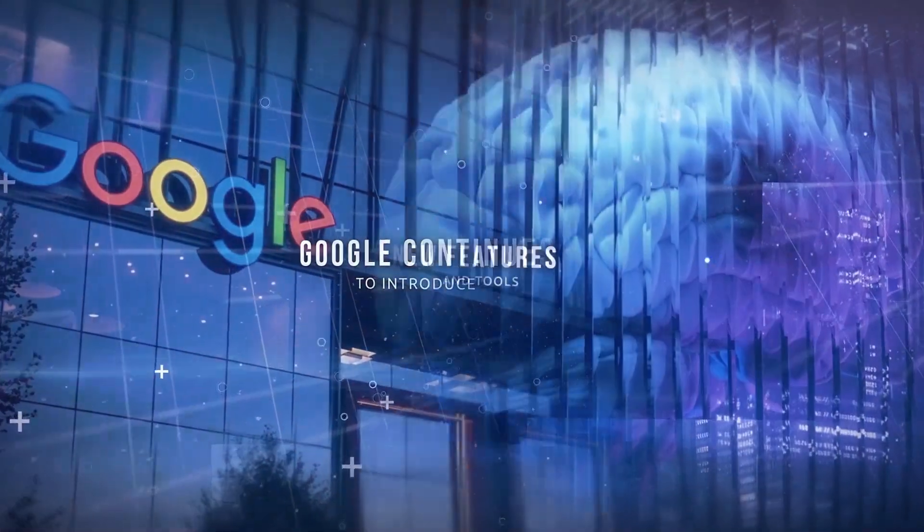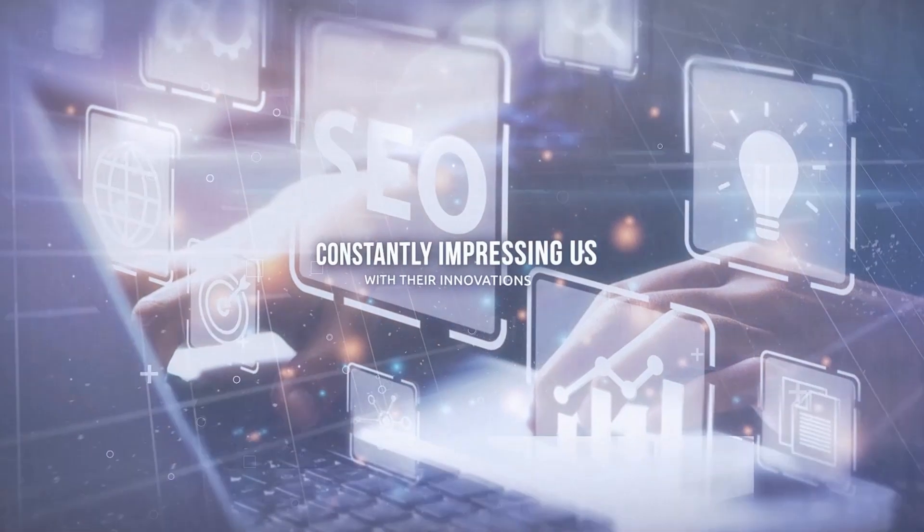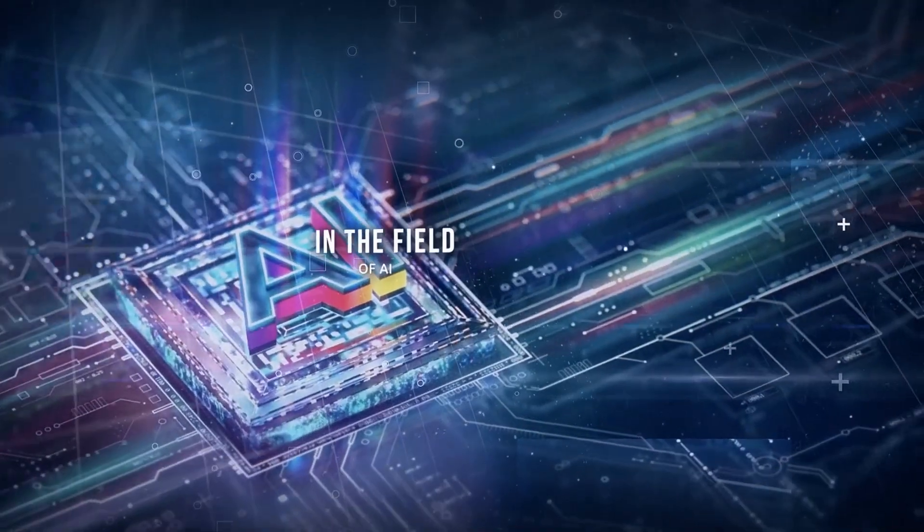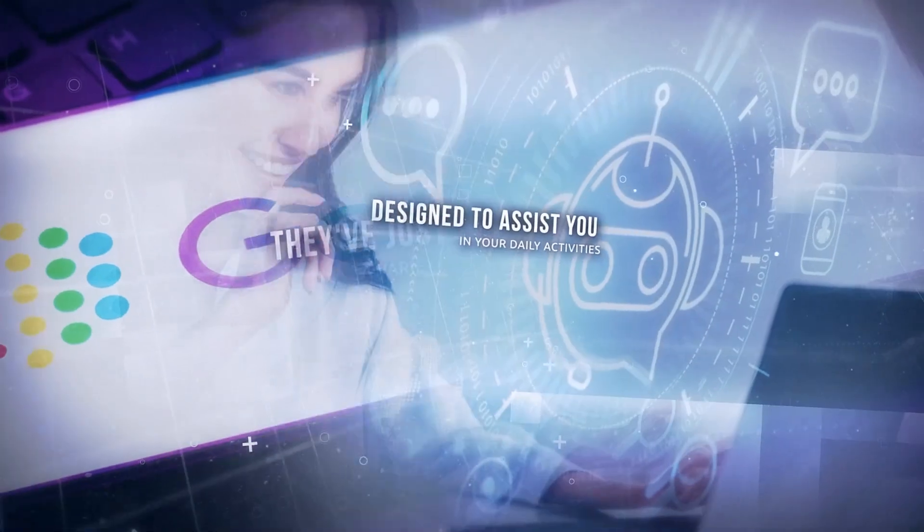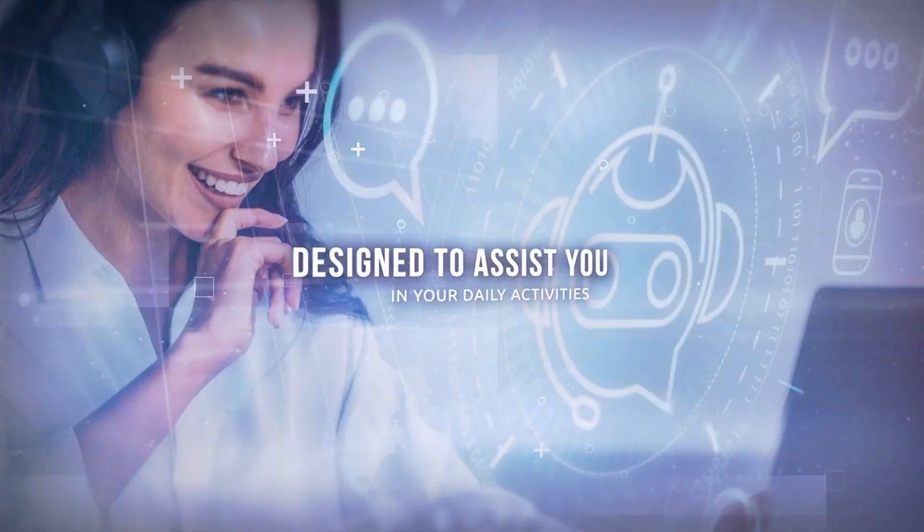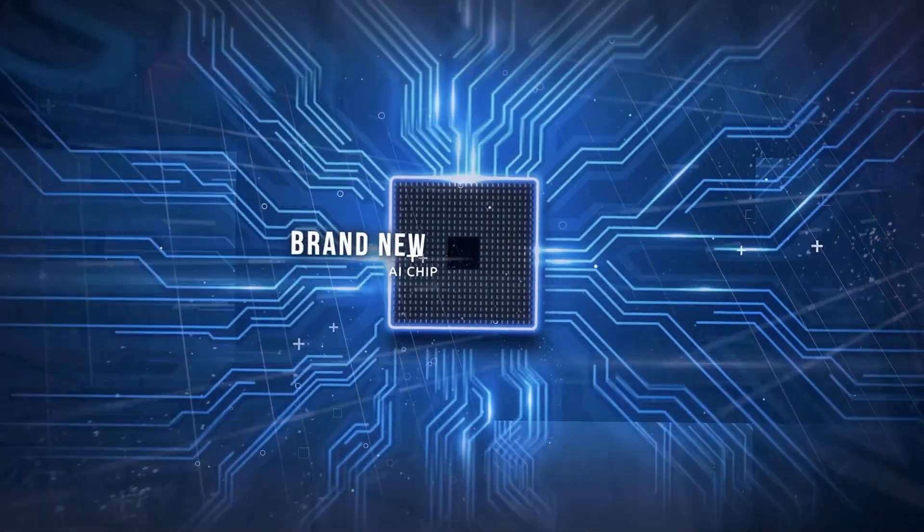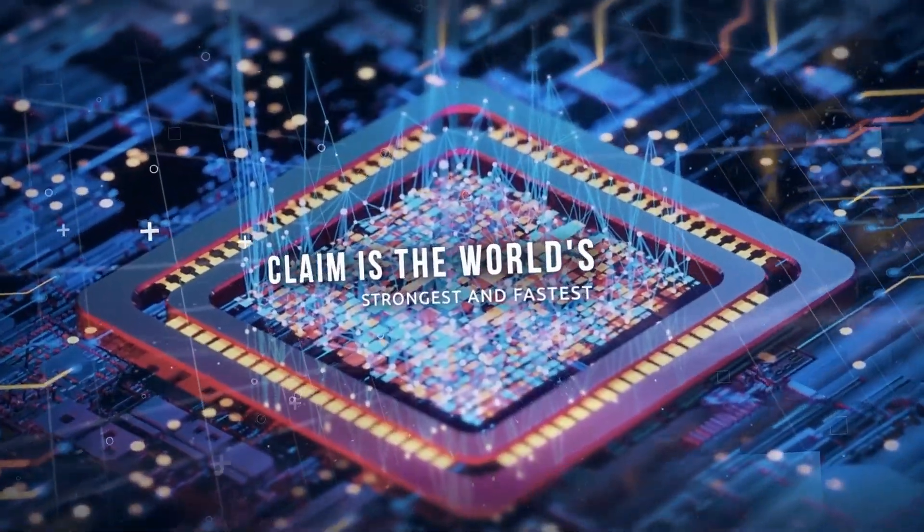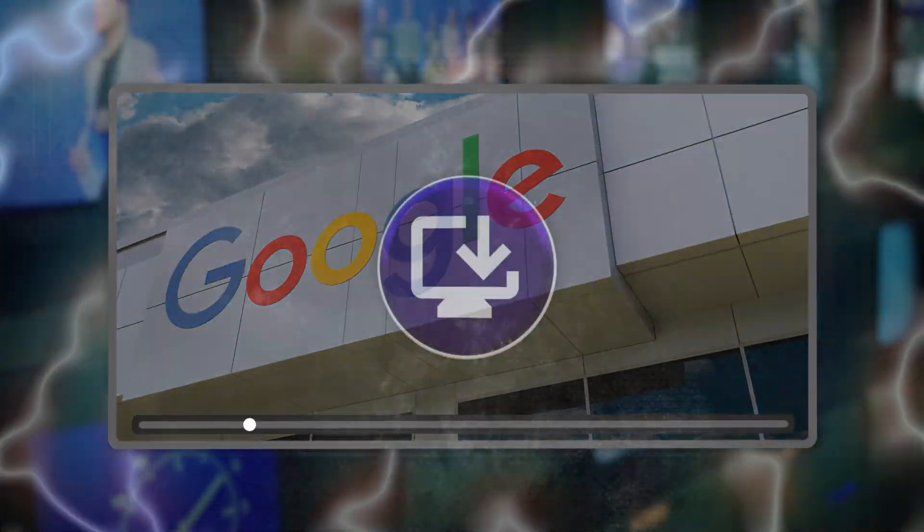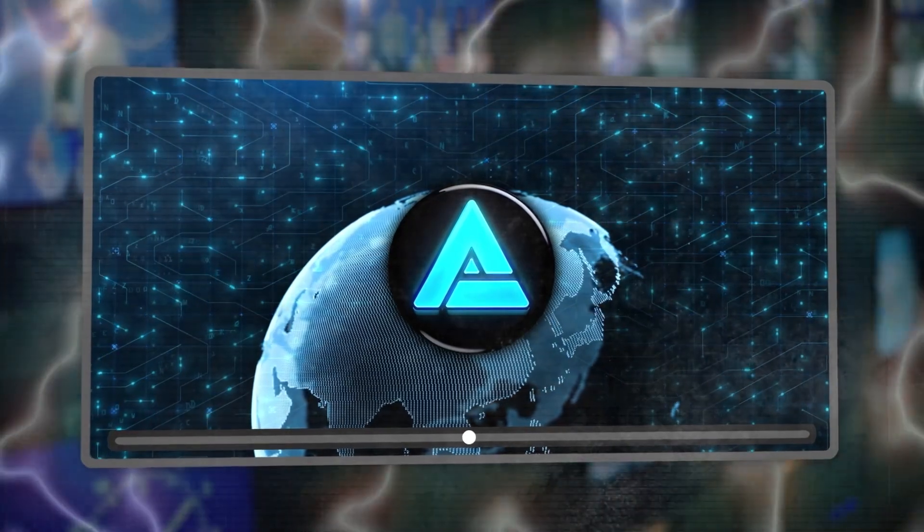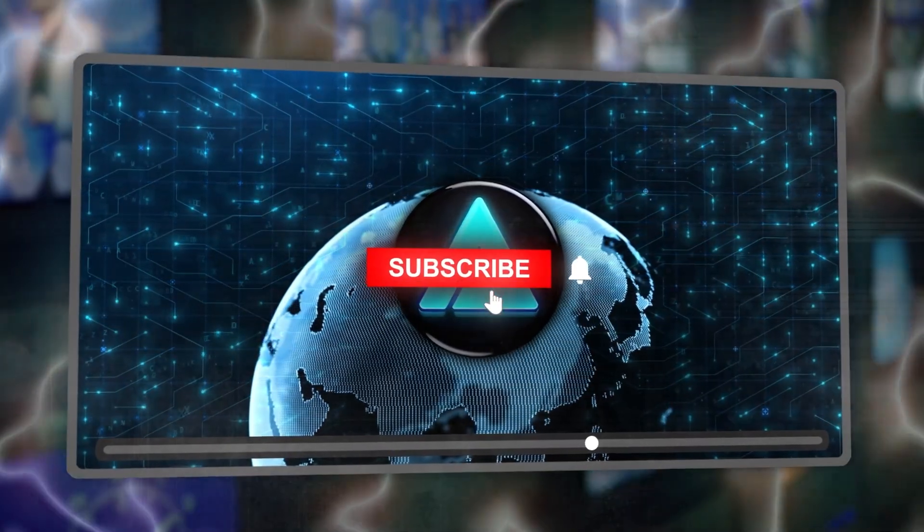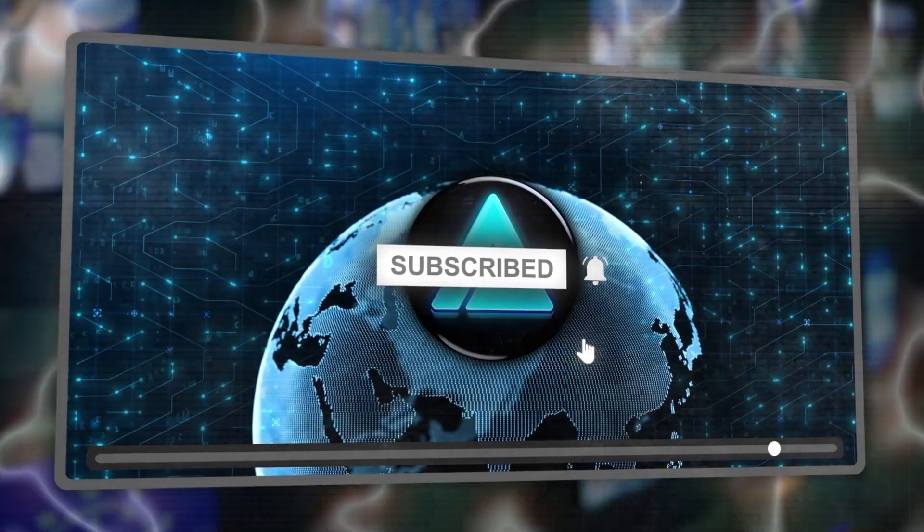Google continues to introduce new features and tools, constantly impressing us with their innovations in the field of AI. They've just launched a variety of new tools designed to assist you in your daily activities. On top of that, they've also released a brand new AI chip, which they claim is the world's strongest and fastest. In this video, I'll be sharing all of these updates with you, so make sure to stick around until the end. And if you haven't subscribed to my channel yet, go ahead and do so now so you won't miss any crucial updates in the world of AI.